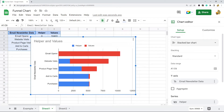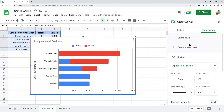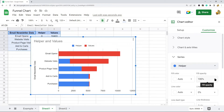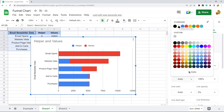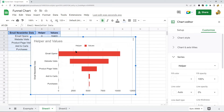Now that we have this we can start to edit it to make it look more like a funnel chart. Go to the Customize tab, then Series, and select your helper series. We want this to be invisible — you can either change the opacity or set the color to white. That makes the blue section invisible, giving the appearance that the bars are floating and creating the funnel shape.